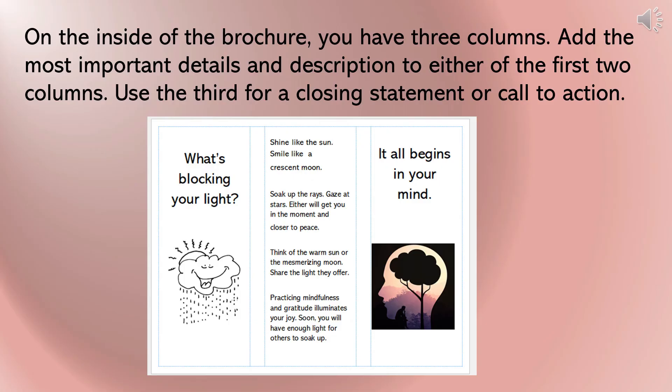On the inside of the brochure, you have three columns. Add the most important details and description to either of the first two columns. Use the third for a closing statement or call to action.